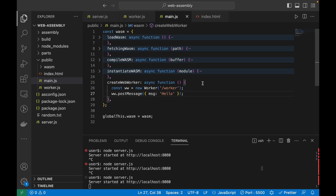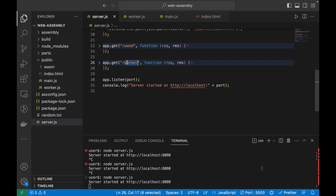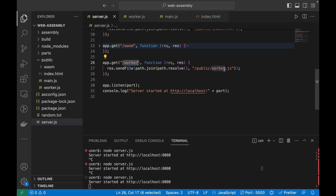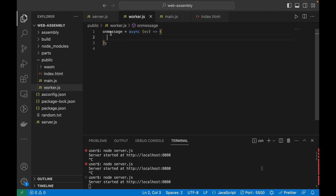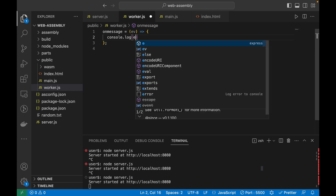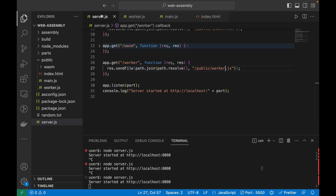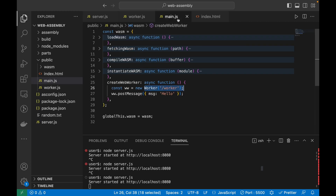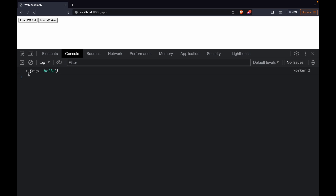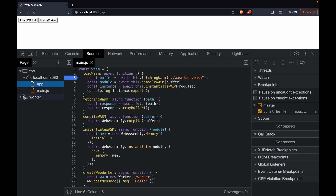I have created a new function called createWebWorker, and here I am simply calling the worker URL. Inside server.js I have this URL, and it will send me a file called worker.js. Inside worker.js I have written onMessage as a simple function that logs ev.data, and I'm passing in a message called 'hello'. Let's run it — the worker is loaded as you can see here.